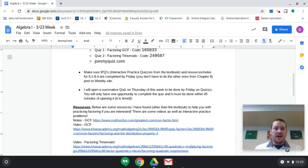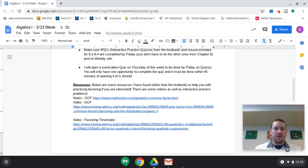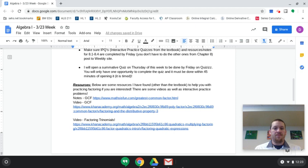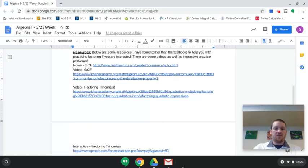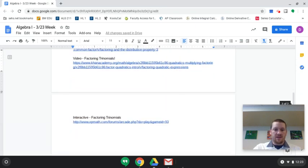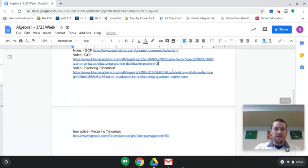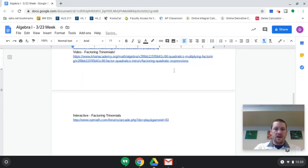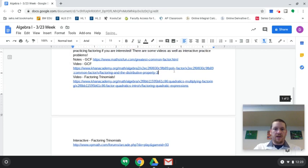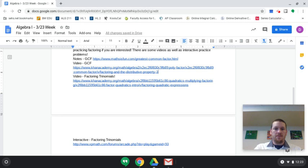And then the resources that I kind of gave you here below, these are some good notes on factoring the GCF. There's a video on the GCF. And then there's also a video on factoring trinomials. And I think there's an interactive on factoring trinomials as well. So let me just get that all on the same page so that you can see it.